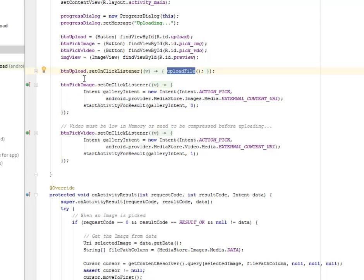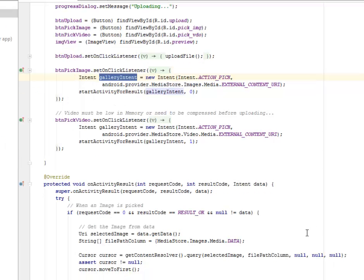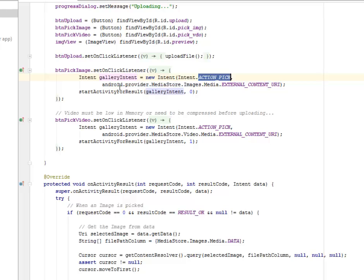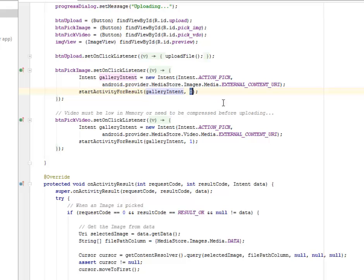We also have the button pic image. You're going to set an onClick listener to this. An intent is being triggered, passing the gallery intent. We create a new intent from this where you have the action pic, calling the provider media store, getting the external content URL. That is probably the memory card of the device. It's going to start activity for results and pass the gallery intent with an index of zero as the parameters.